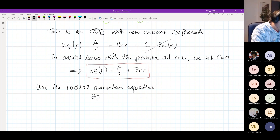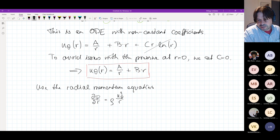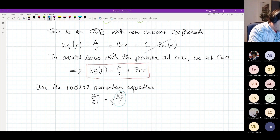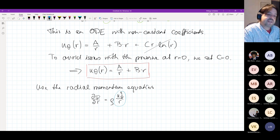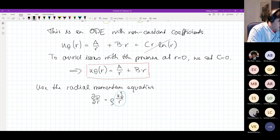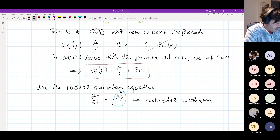We can calculate the pressure using the momentum equations in the radial direction. The radial momentum equation reduces to dp/dr equals ρ times u_θ² divided by r. Looking at this u_θ² / r term, if you think back to mechanics lectures, this is actually the centripetal acceleration.